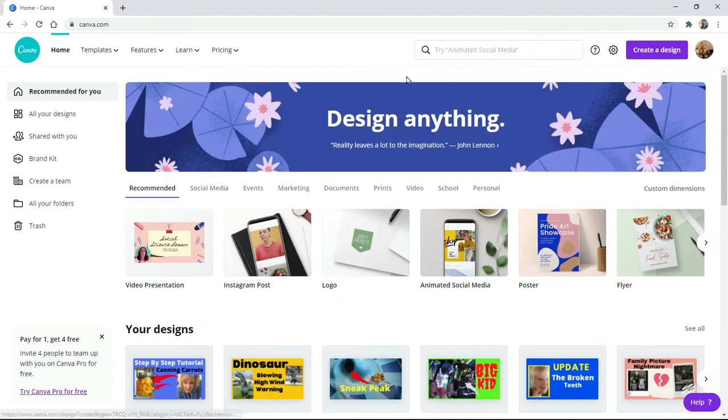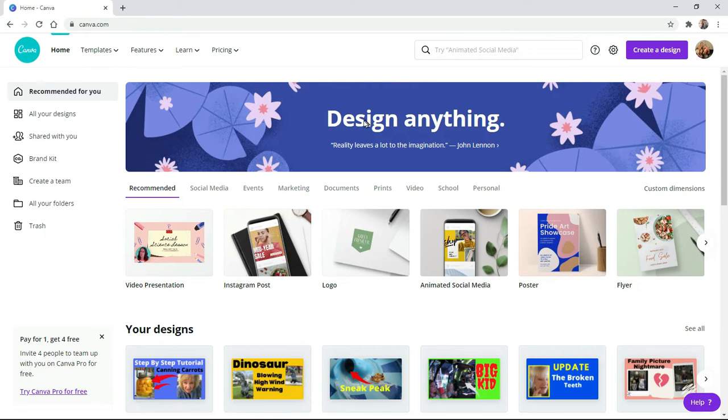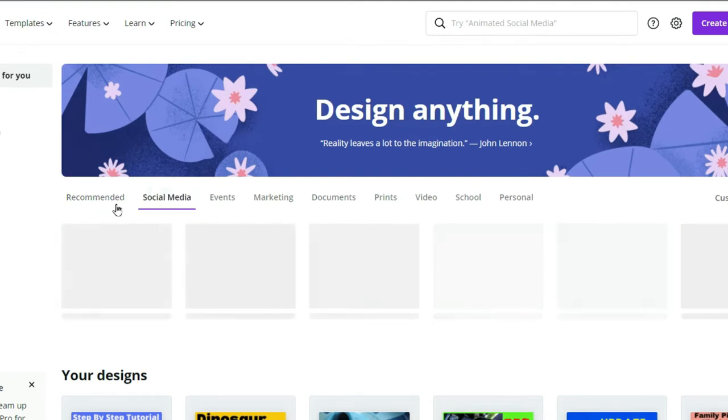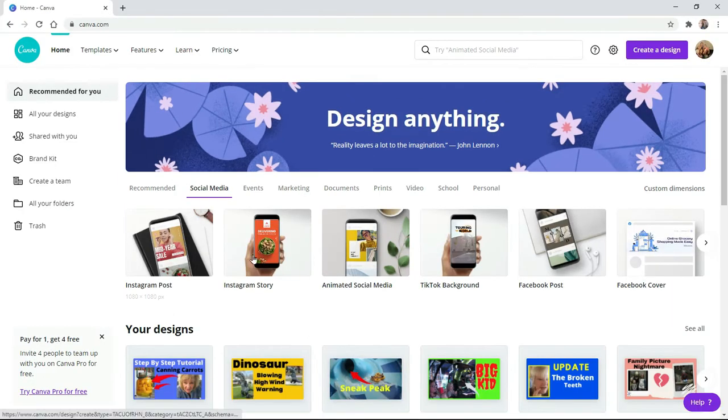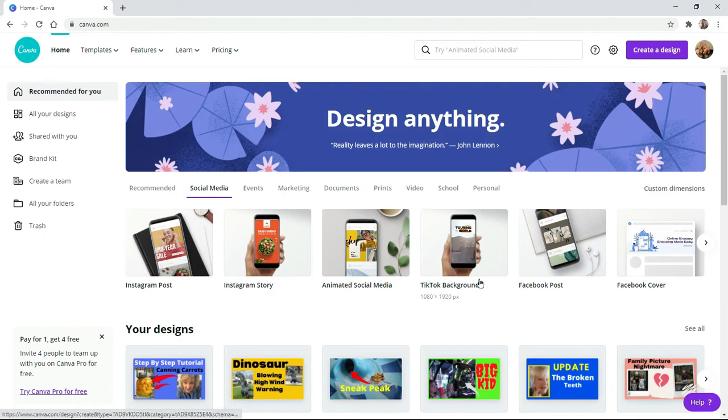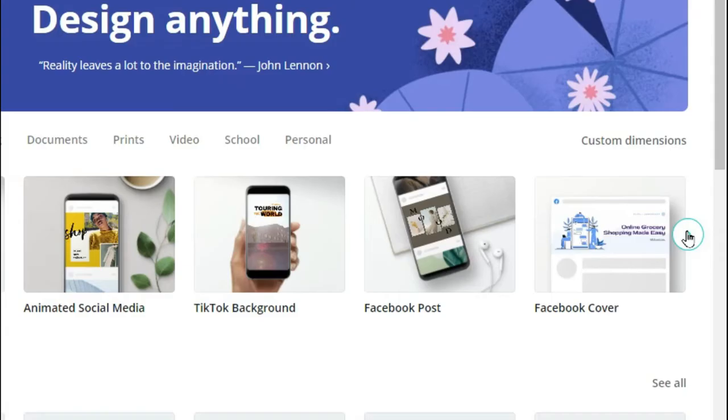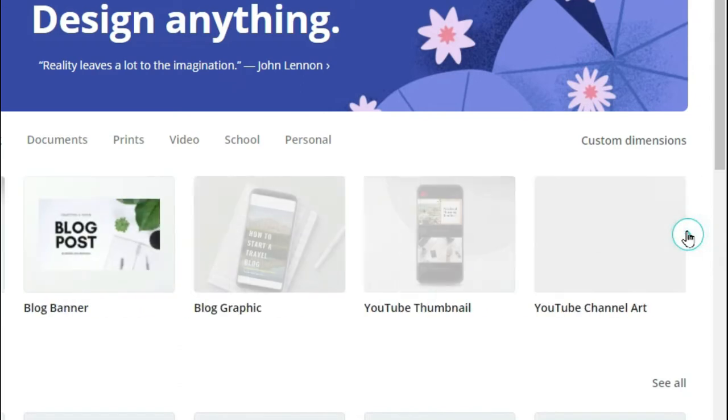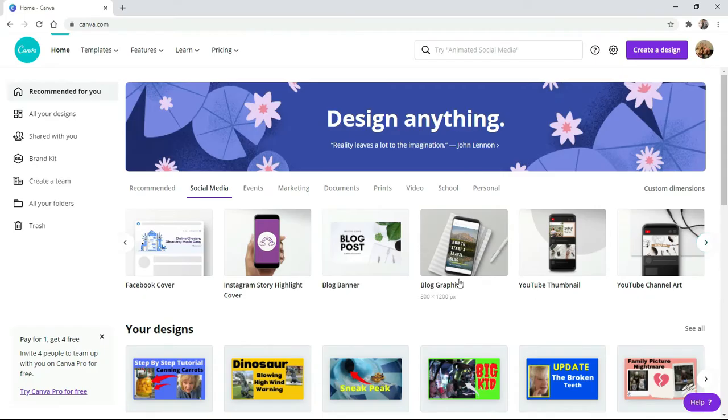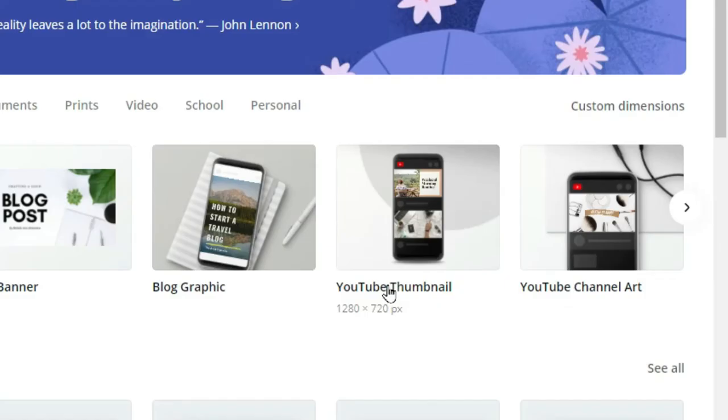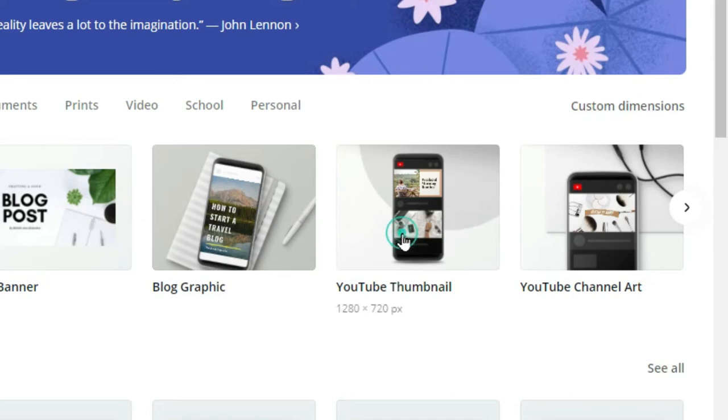But what you want to do now, you want to create a design. So what I normally do is go over to social media right here and you'll see different Instagram, TikTok, Facebook, Facebook cover. You can make them all on here. Scroll over one. YouTube channel art. You can make your YouTube channel art on here if you want to. YouTube thumbnail right here. Click on that.